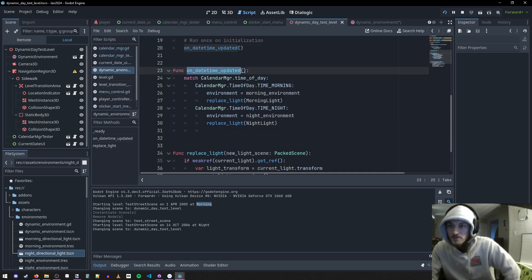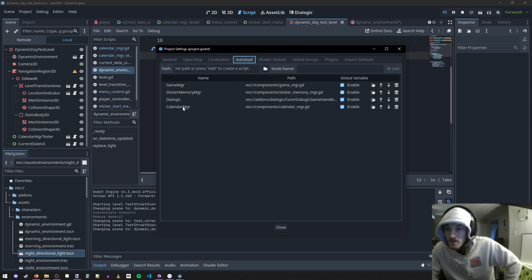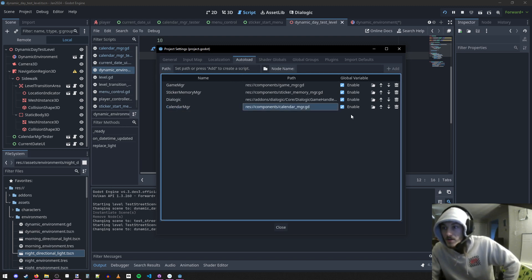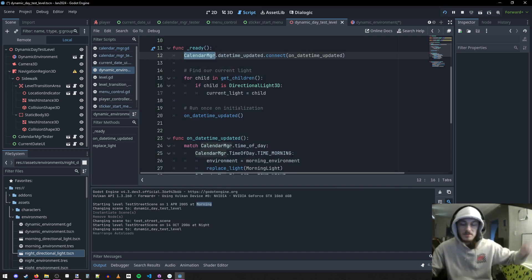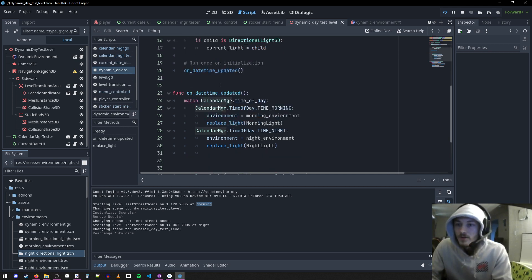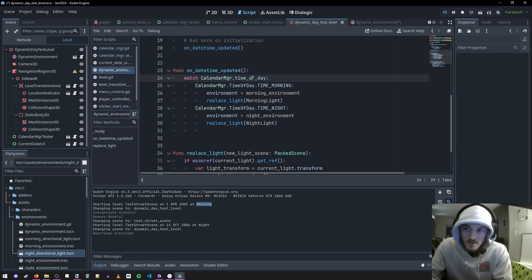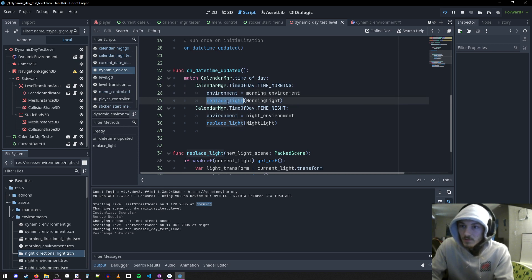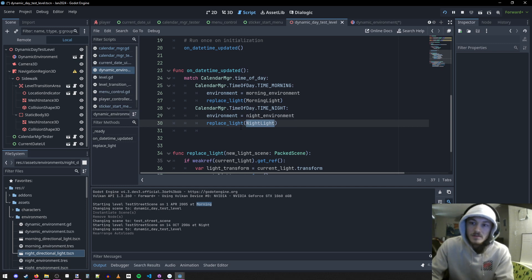In this function that runs every time the datetime is updated from the auto-loaded calendar manager — in project settings, auto-load calendar manager, you can see it's enabled — it's a singleton, available at all times. Any time it's updated, we check the time of day. If it's morning, we set the morning environment and replace the light to the morning light. If it's nighttime, we set the night environment and replace the light to the night light.